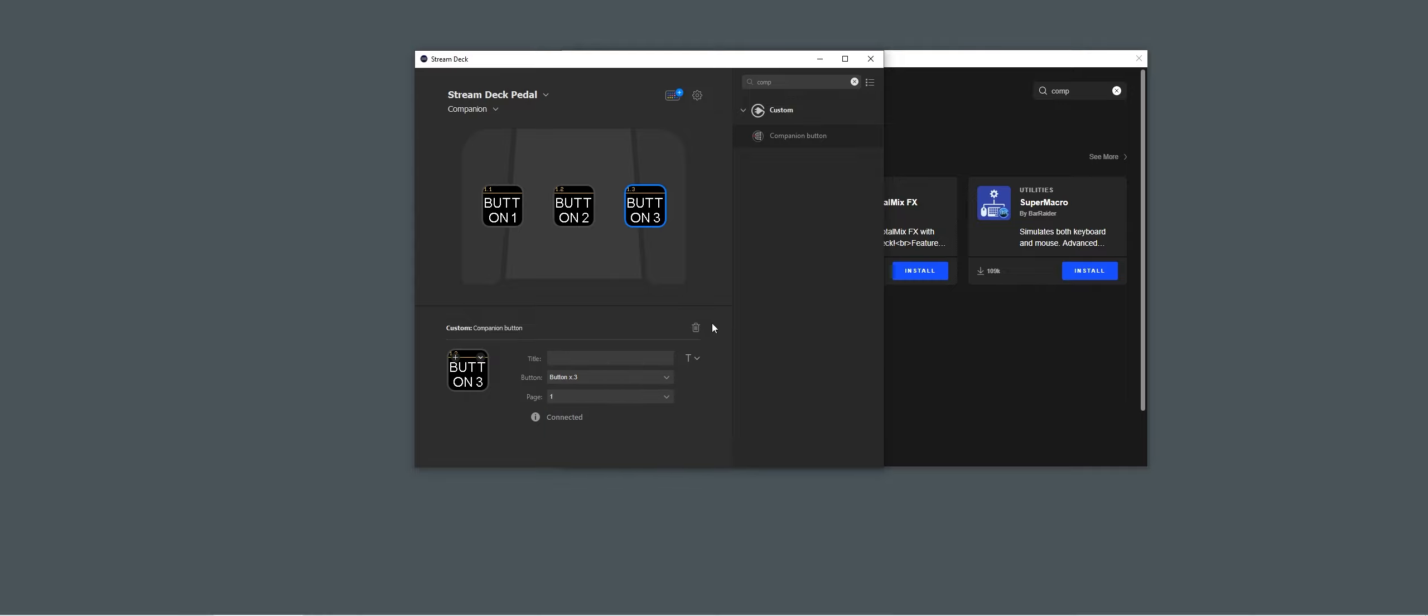Now when I click on the Paddle, you can see that you can trigger Companion with the Stream Deck Paddle through the Stream Deck software. And that's basically it.